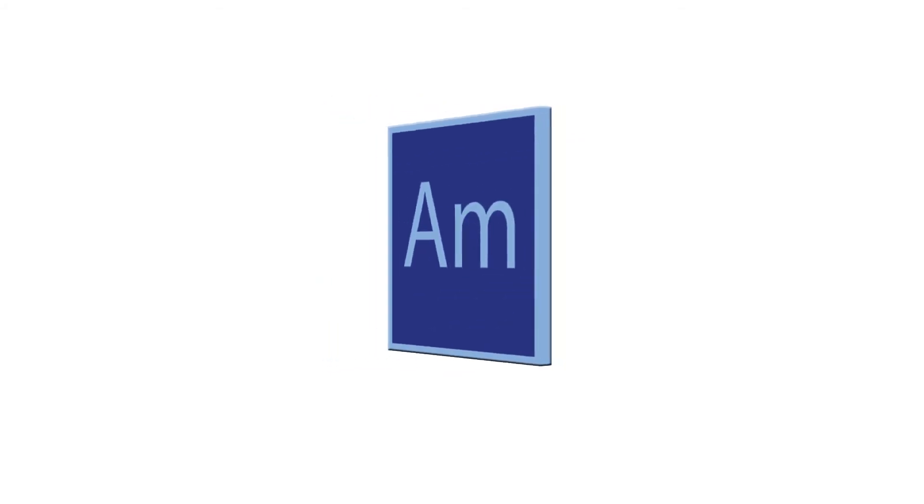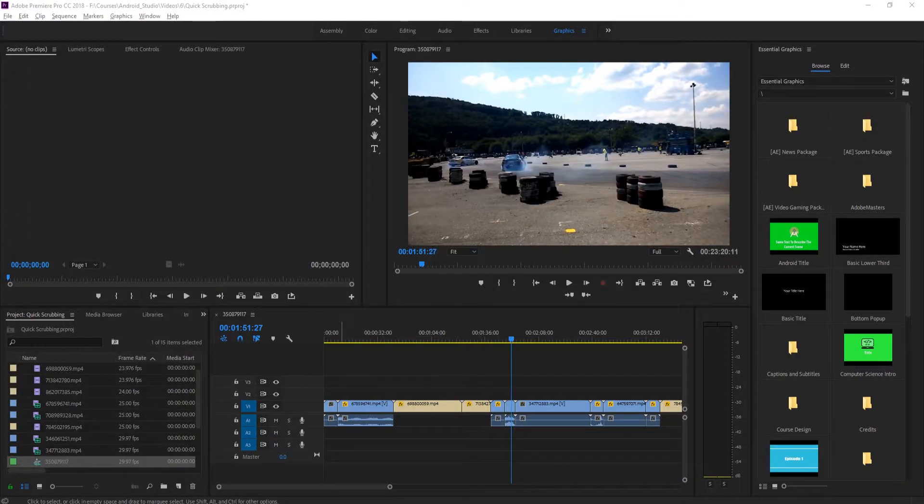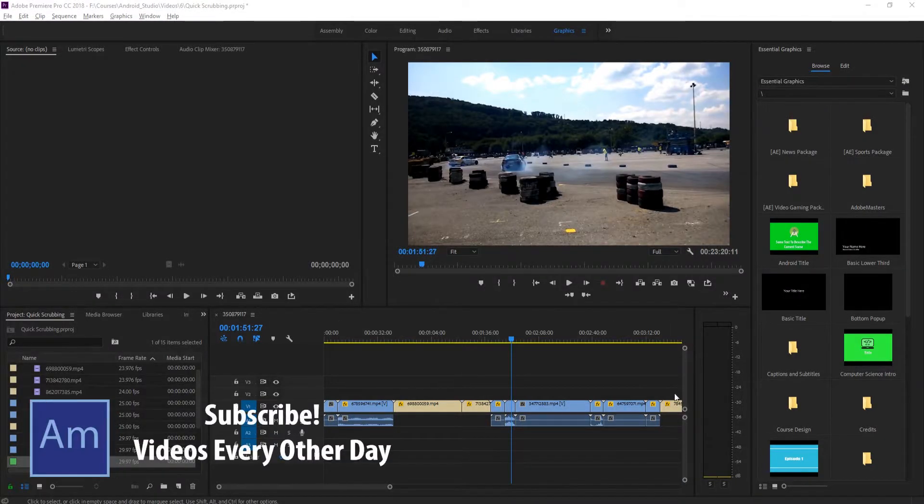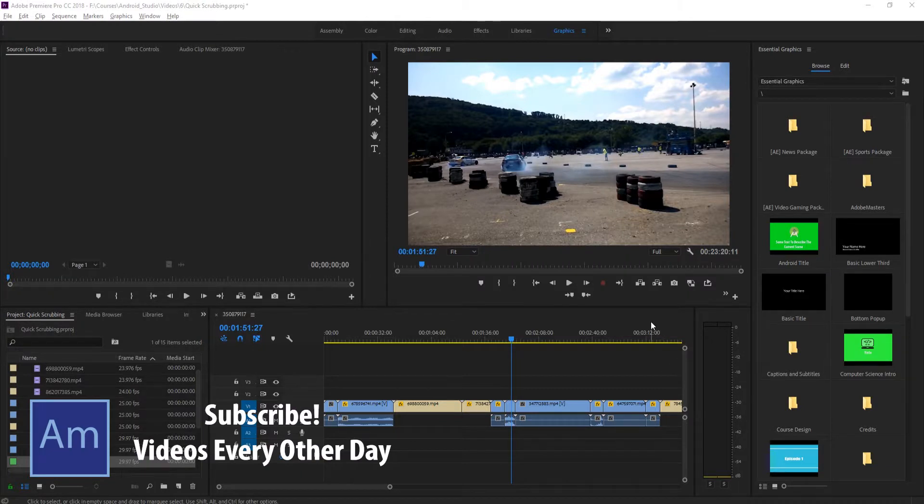Hey, what's up, everybody? Dobie Masters here, and today I'm going to be showing you how to quickly and effectively navigate your timeline using the keyboard only.